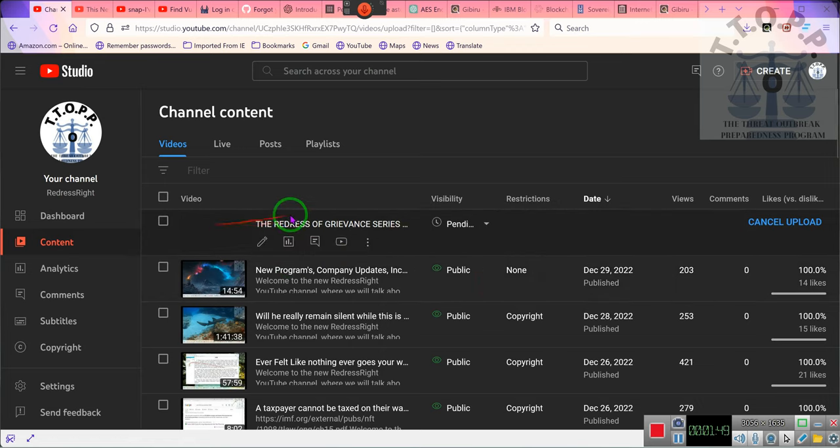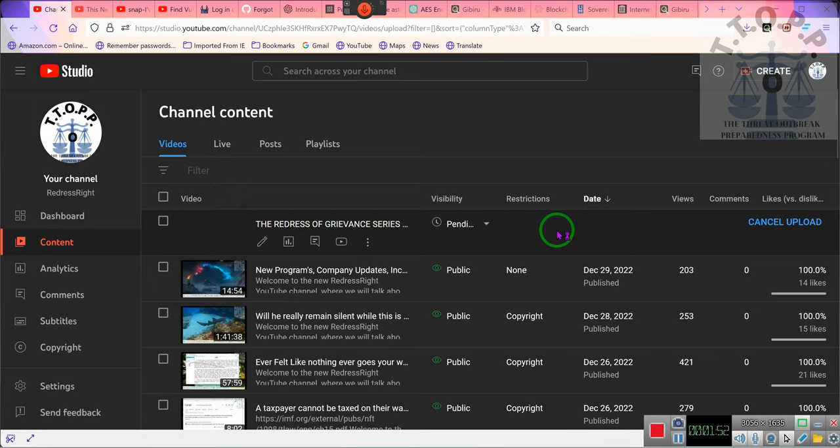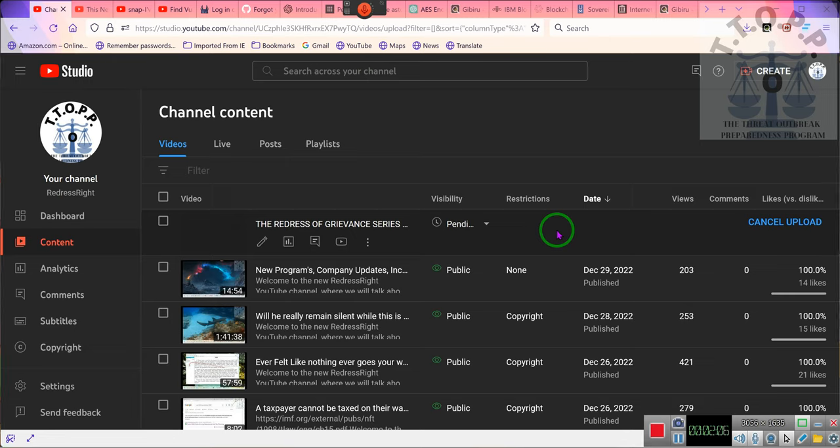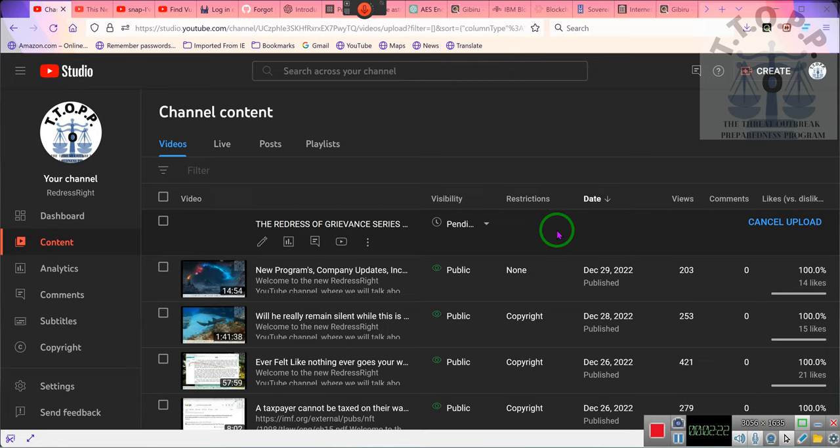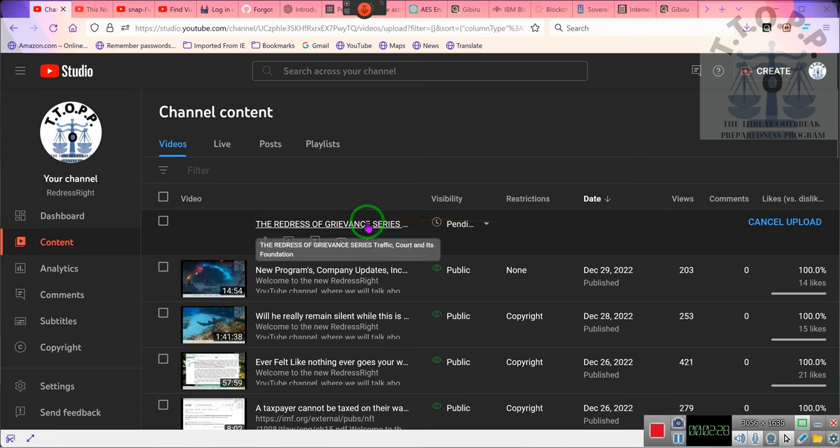This video is over an hour and 54 minutes long because we do a pretty good role play session with the court. But before we do that, we explain to you certain things about the court. Many of you may not have known, some of you had an idea, but we show you where it comes from. This series right here, this is on traffic.